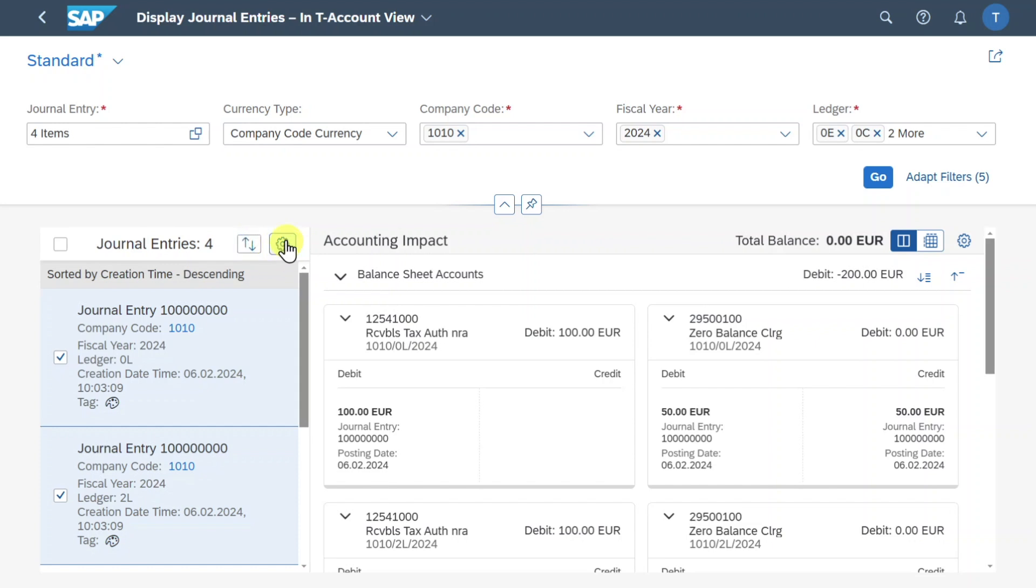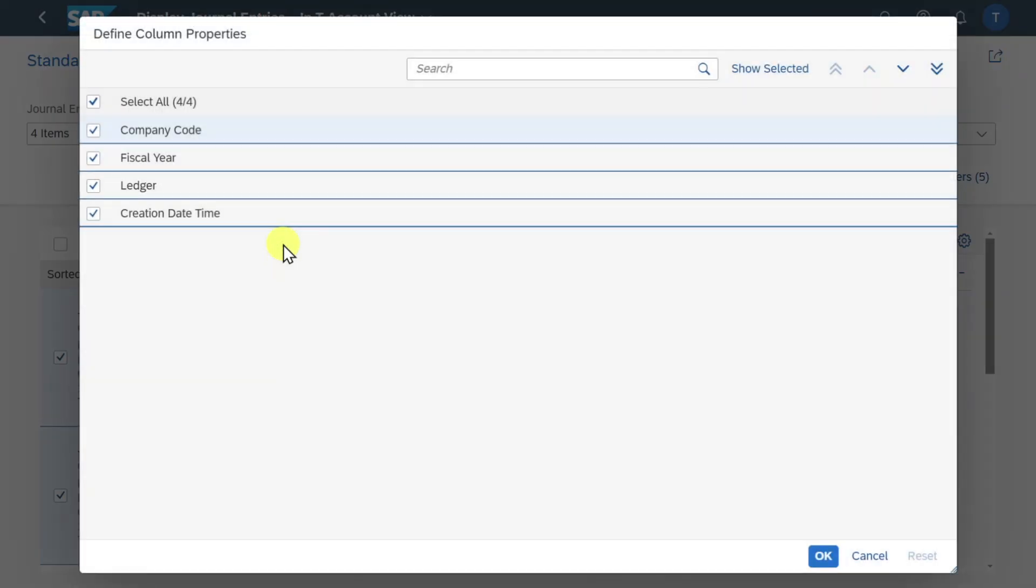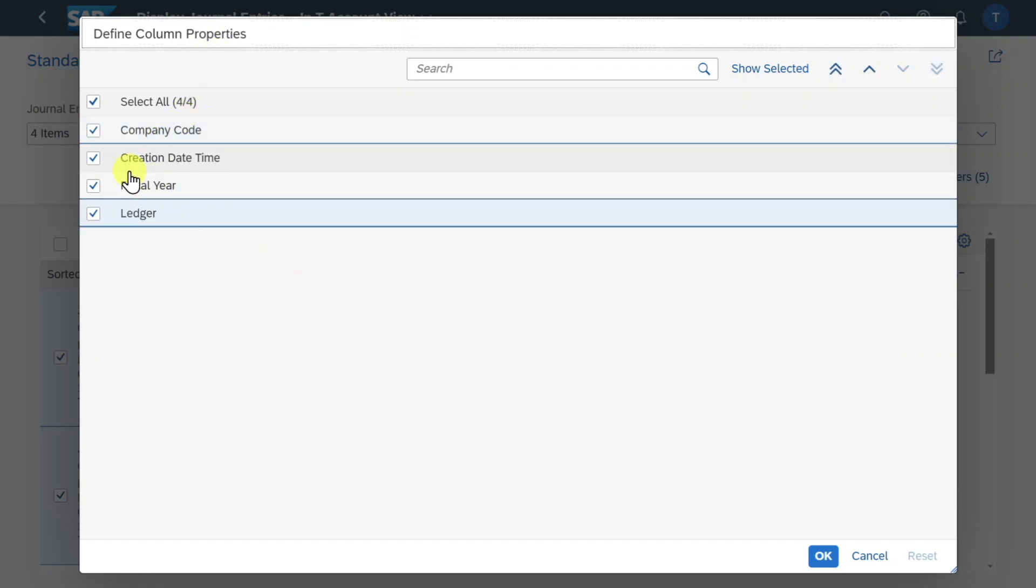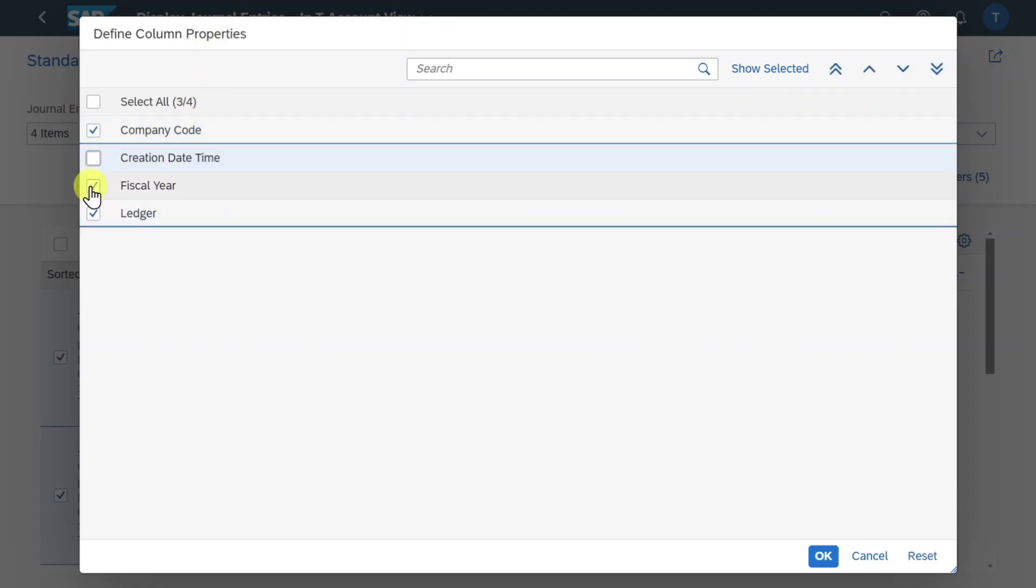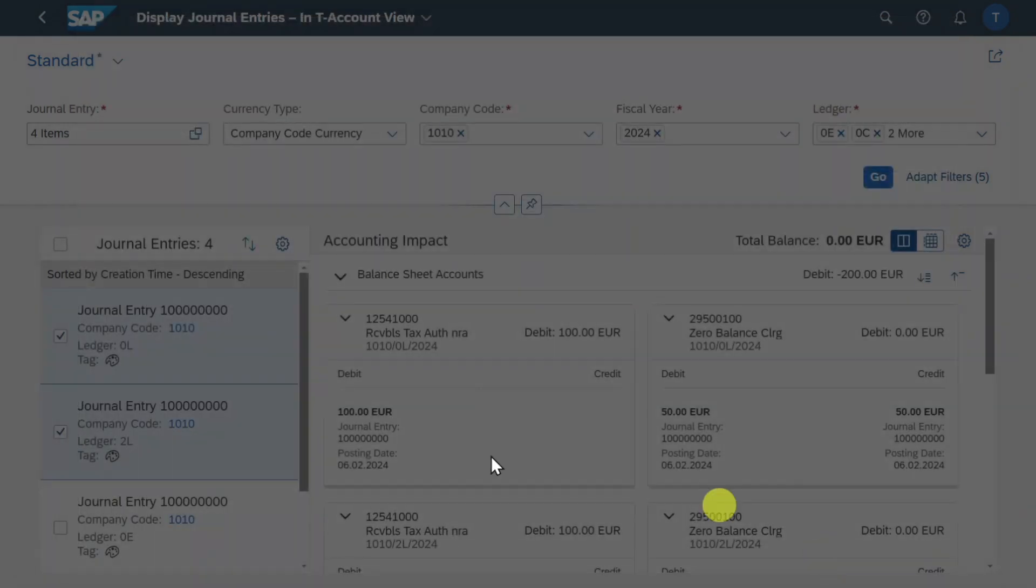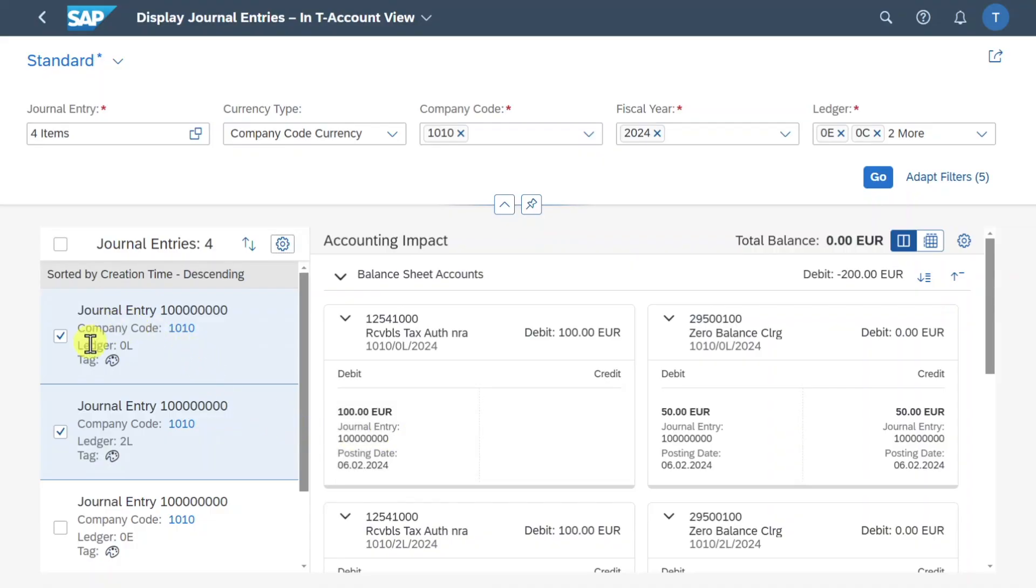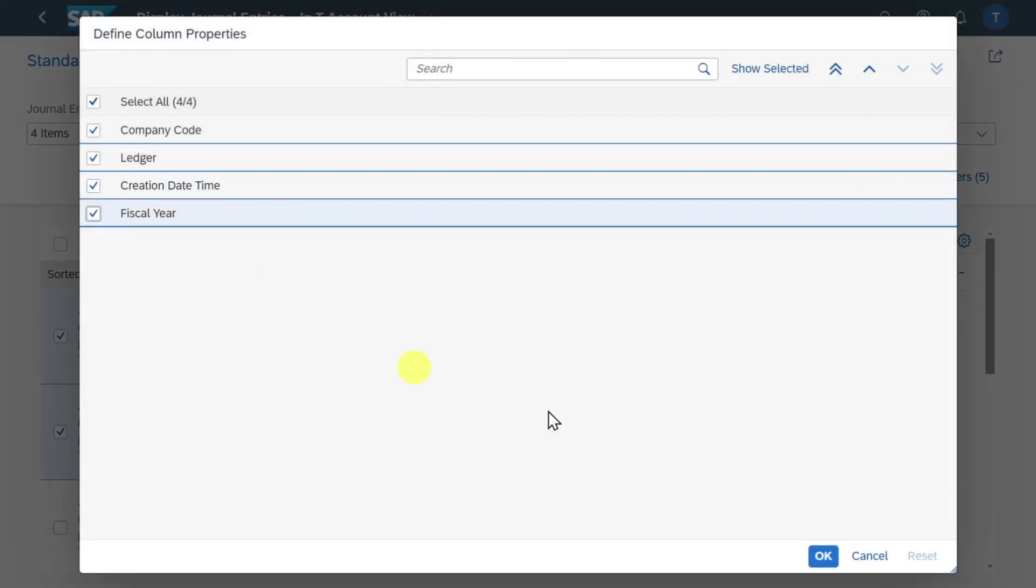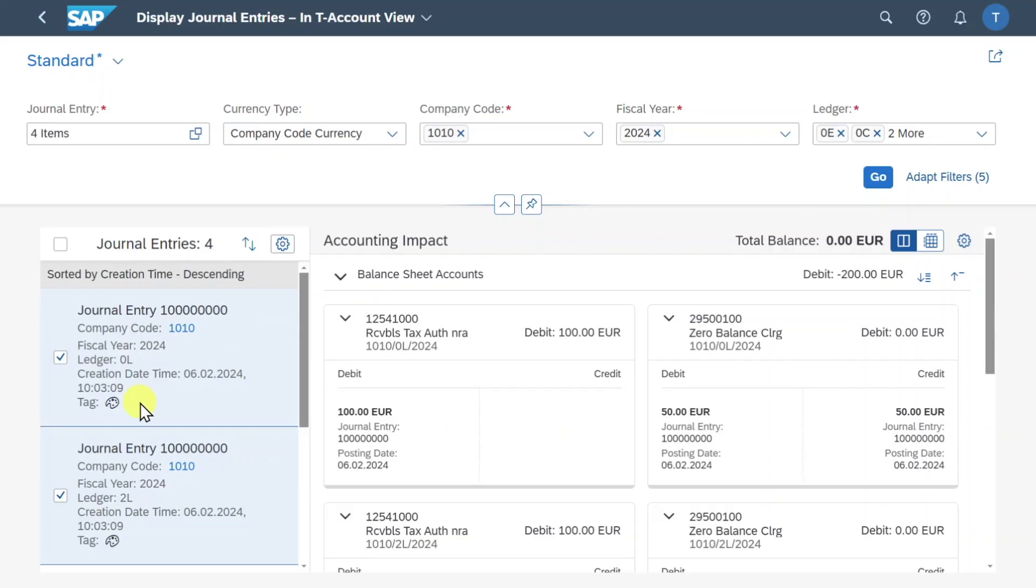Next off you can see that there is this little symbol over here. We can actually click on this one and then you can see that we can define what should be displayed. So if I deselect here for instance creation time and fiscal year and click on okay then you can see on the left hand side that the information about the creation time and fiscal year vanished. Let me do it again so you can see the difference. If I activate them again you can see more information is being displayed accordingly.